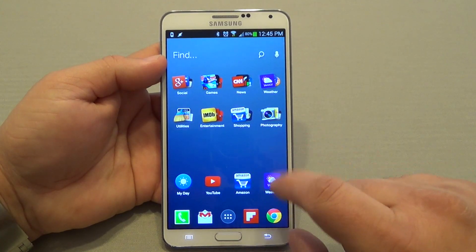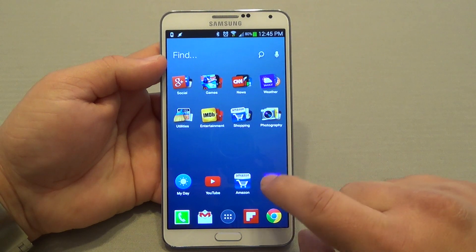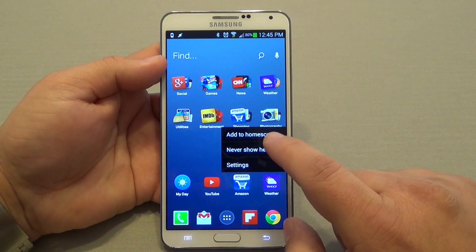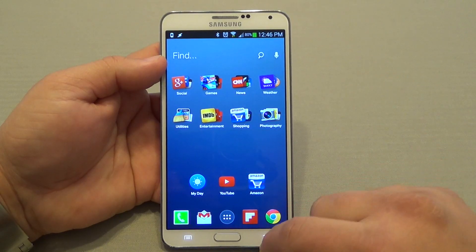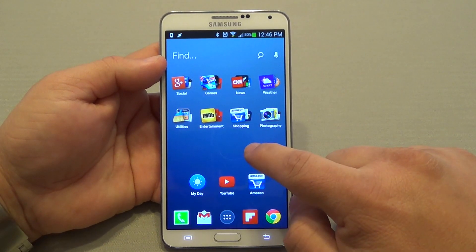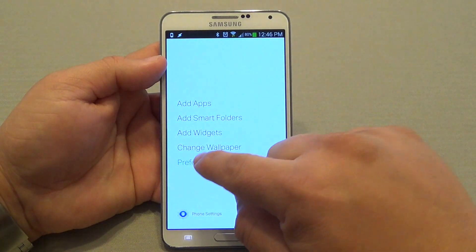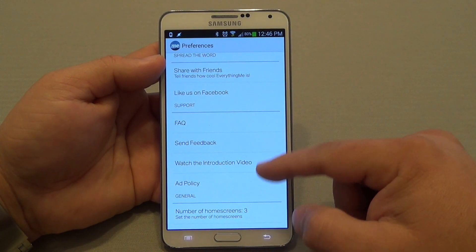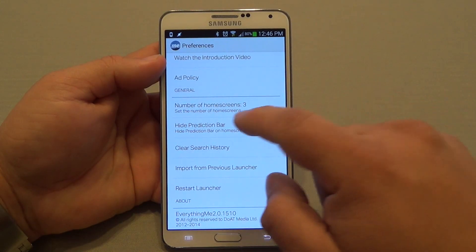If from here you find an app that you don't want to see here anymore, for example let's say I don't want to see the weather app here anymore, I could go ahead and select never show here — boom, it will never show the app there. If you don't like the prediction, you could go ahead to preference. And in preference there's a lot of things you can actually do — not too many, but some things. Like for example, you could put more home screens.